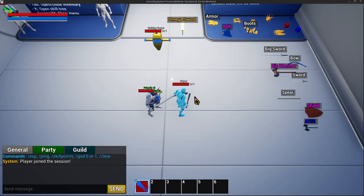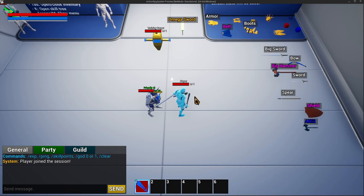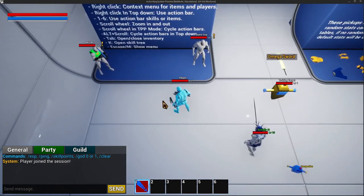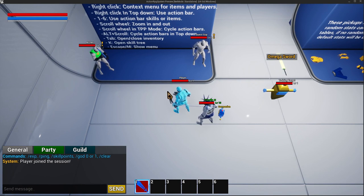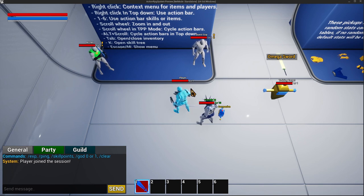What is up guys, Kaidoum here. Today we're going to be taking a look at a quest system recently added to the action RPG template available on the marketplace. If you're new here and interested in this template, the link is in the description. In terms of the quest system, we have a system where you can set up dialogues, do objectives, and get rewards.